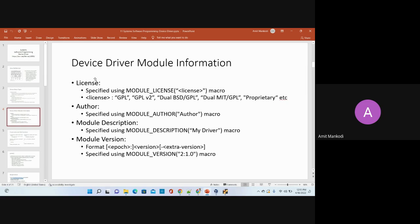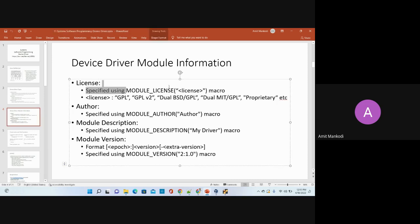When you create a device driver you need to define certain information in your module. The device driver belongs to the kernel area, so whatever code we implement will not have an executable file — you don't run an executable for a device driver. It has a special type of object code called a kernel module. We don't have a main function here. Instead, we provide licensing information, author information, module description, and version using special macros: MODULE_LICENSE, MODULE_AUTHOR, MODULE_DESCRIPTION, and MODULE_VERSION.